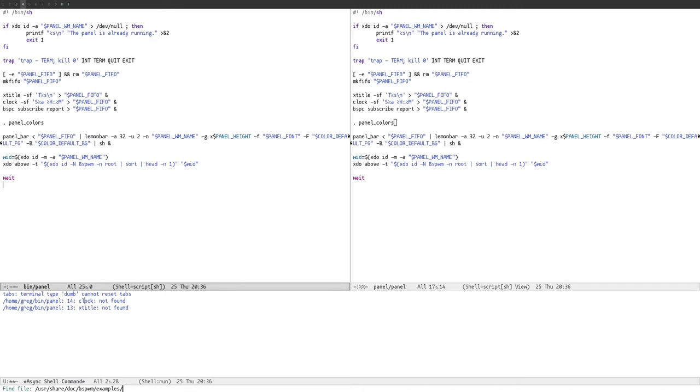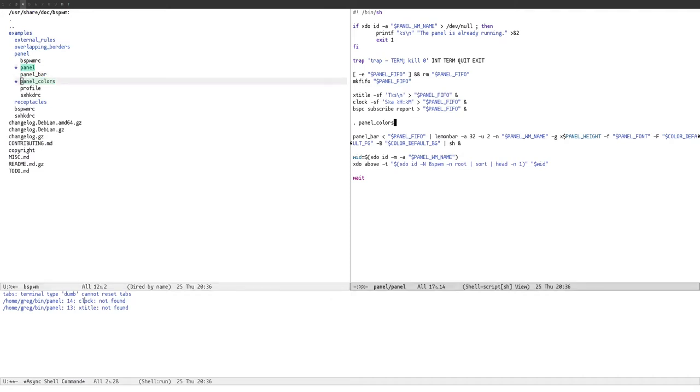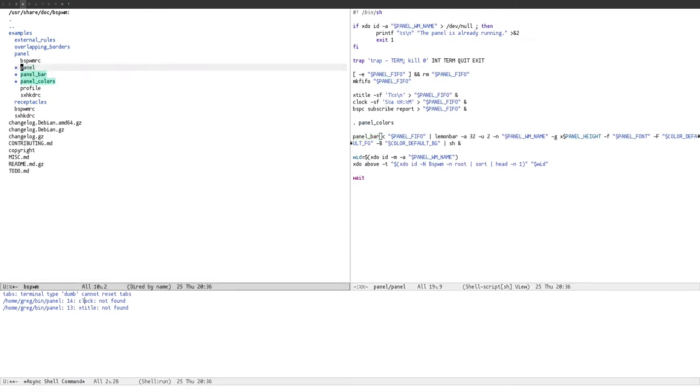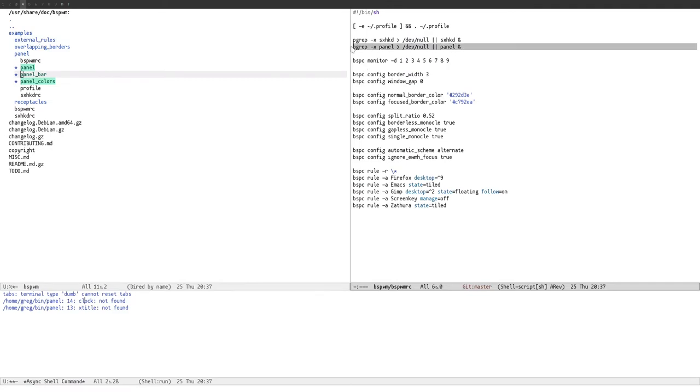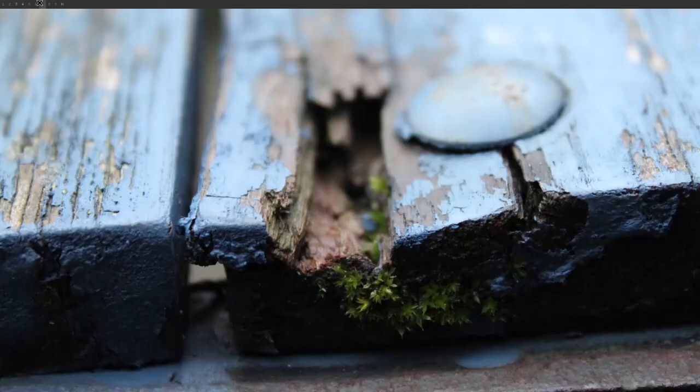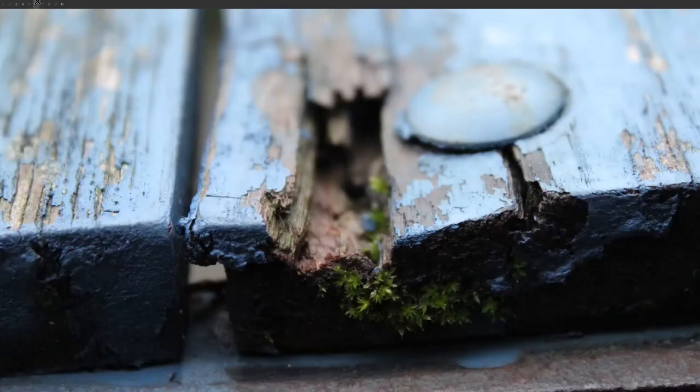Yeah, you copy, I don't know about panel underscore bar, but you copy panel and panel colors, let's see, panel underscore bar, oh yeah, yeah, you need that as well, so all three of these, panel, panel underscore bar, and panel underscore colors, you need to copy all three of those into your path, and this line in your bspwm rc, and then you have this very basic panel.